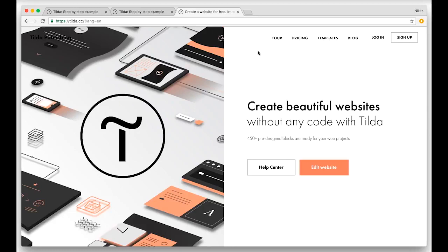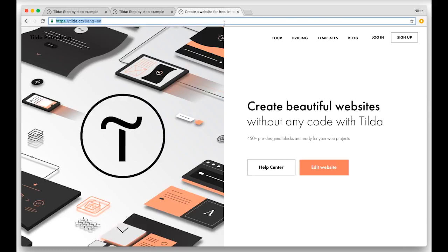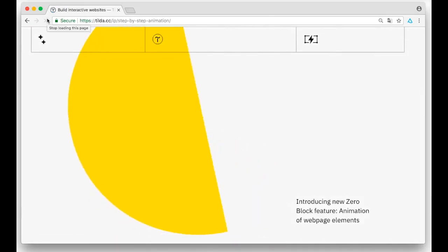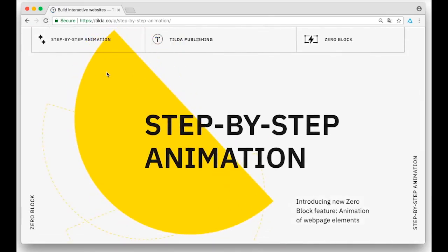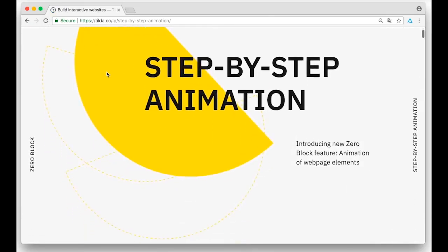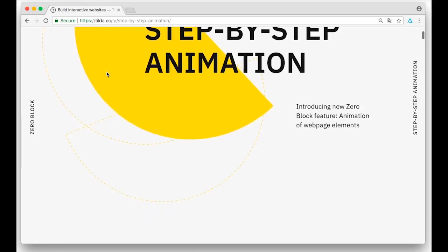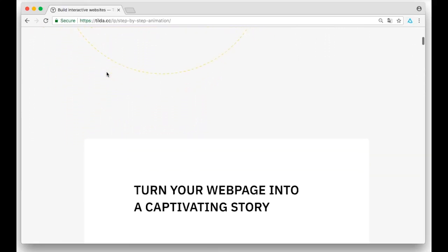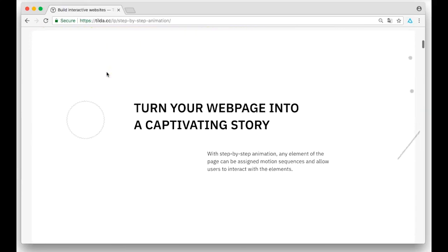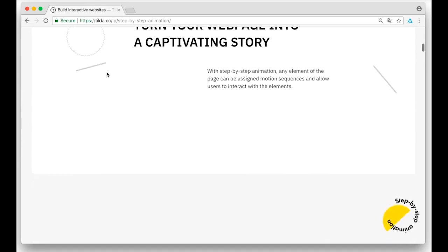It will make all your craziest, most creative ideas a reality and it will really liven up your web page. We have prepared a small demonstration for you to show you how this tool works. It's a landing page and we will show you how to animate various features of this web page. As you can see I'm scrolling down the page and different elements pop up.